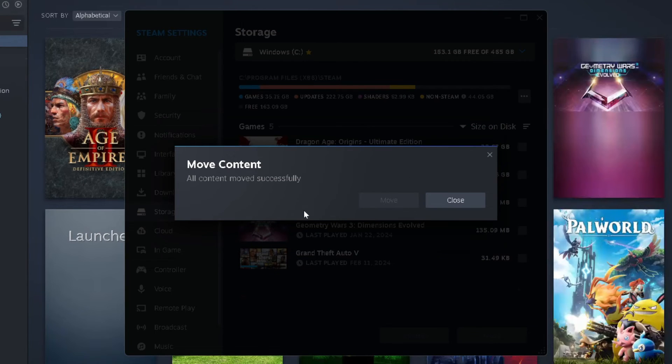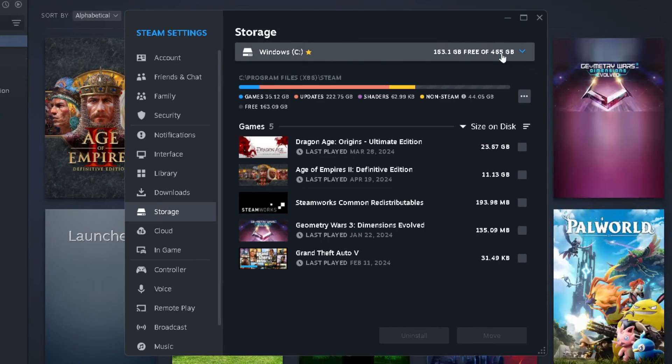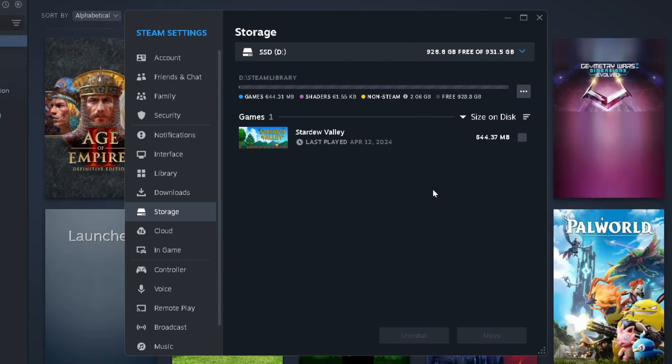And once it's finished moving, you'll get this success icon, and if you close this out and then switch the drive, you'll see that the game is now on the SSD.